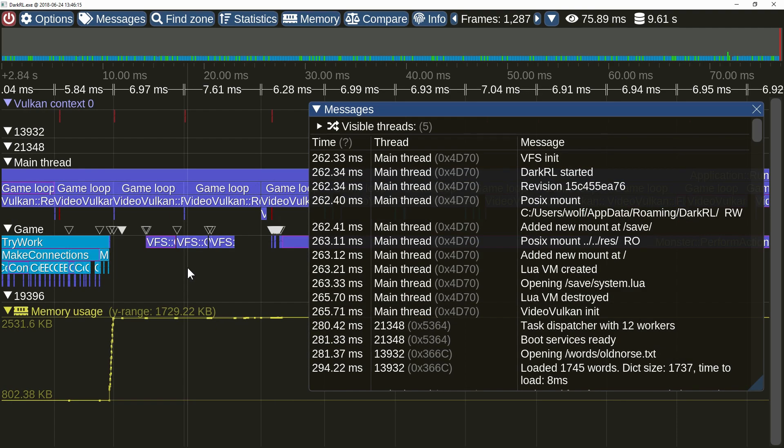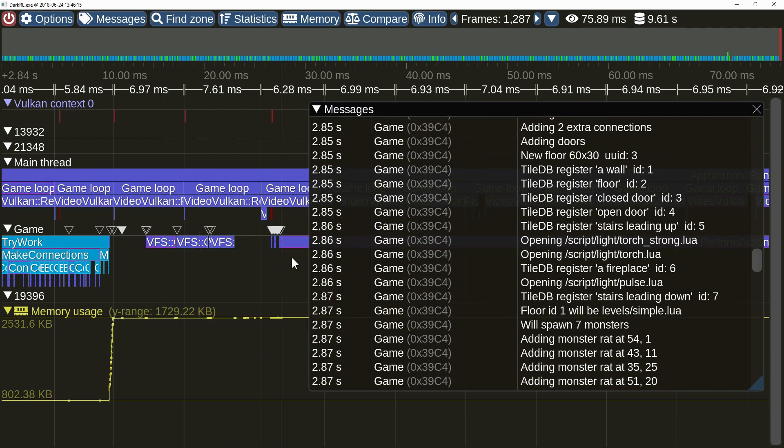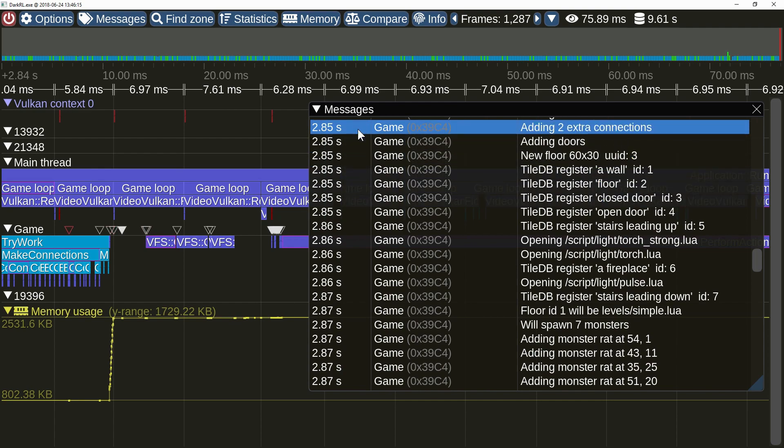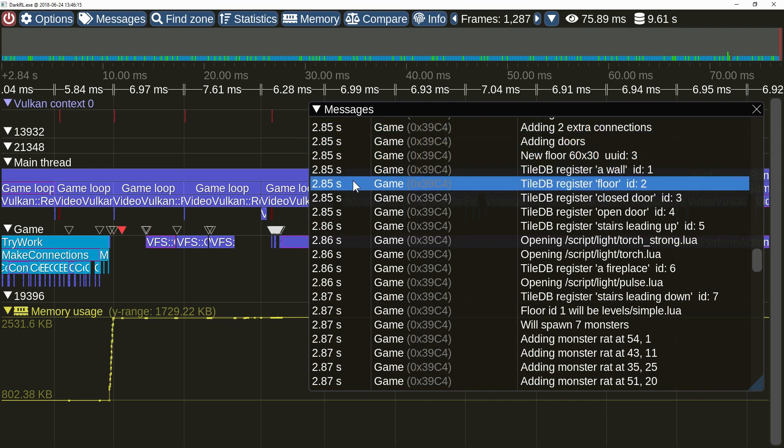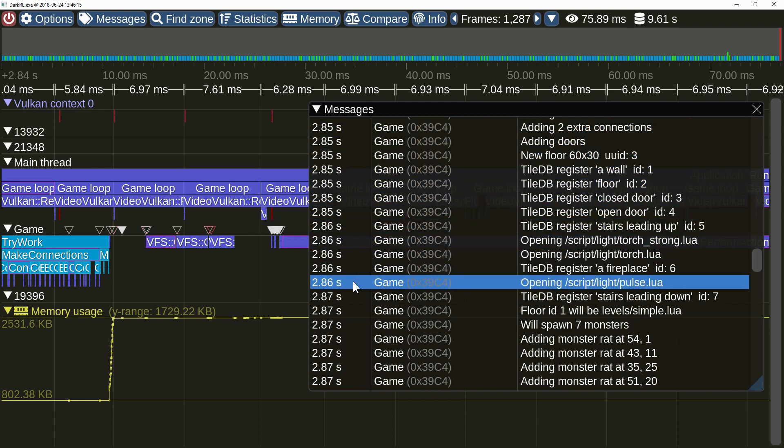Clicking on the message marker will focus the message list on the selected message. Markers are now highlighted if a message on a list is hovered over.